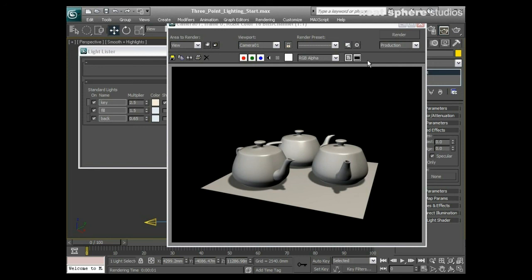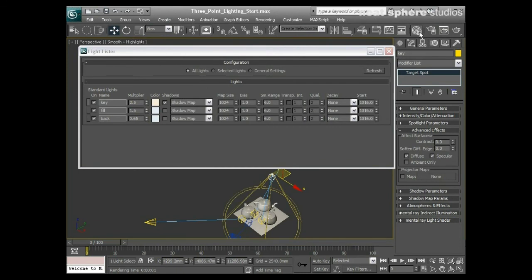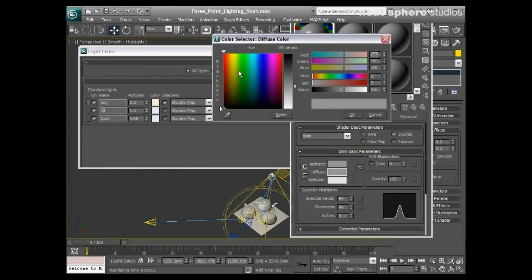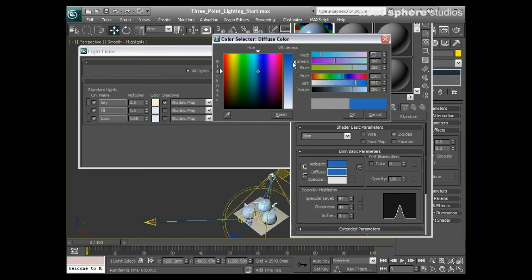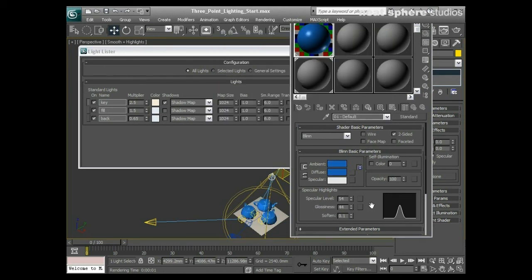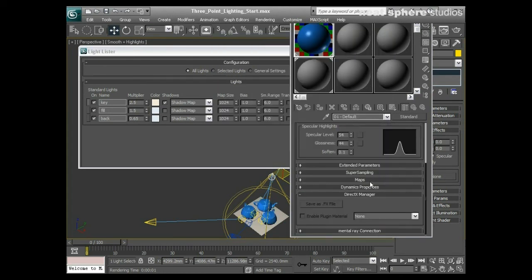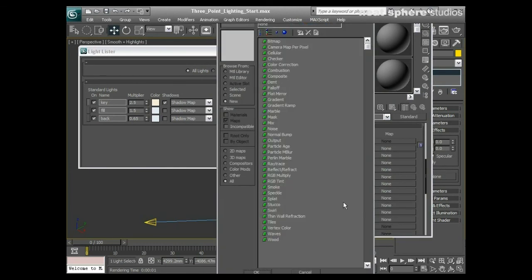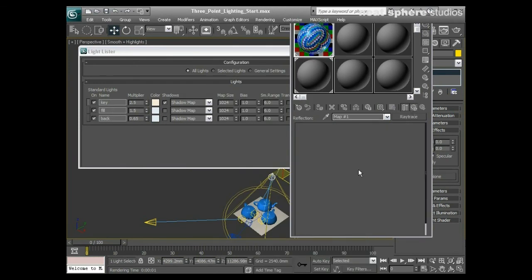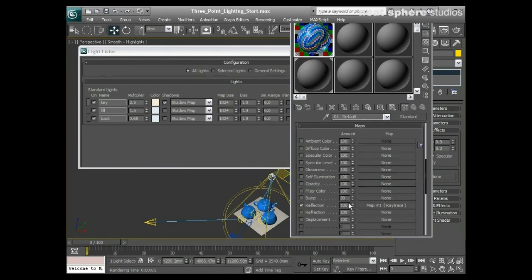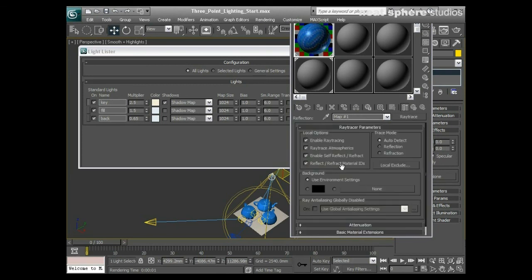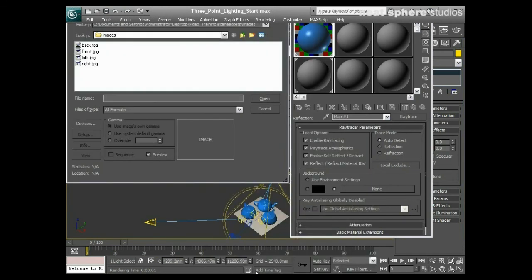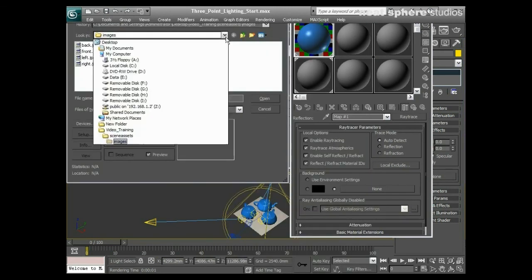If I was to make these a little bit more reflective, I'll come to my materials editor. I'll put a bit of color on them, maybe make them a little bit bluish. On top of this, maybe my maps, I'll put a reflection map in here, raytrace reflection, and we'll bring that right the way down to about 22%. Within my environment settings, this is all stuff that we've spoken about, I'll put a bitmap.